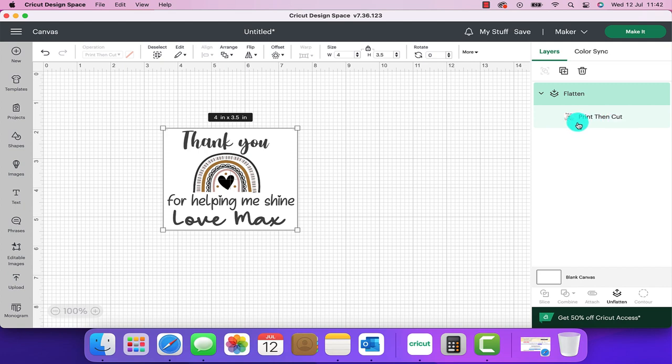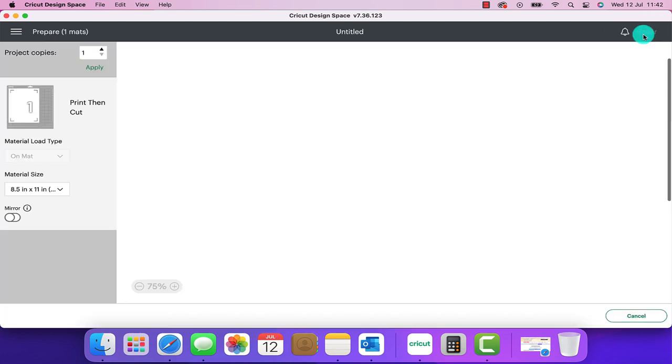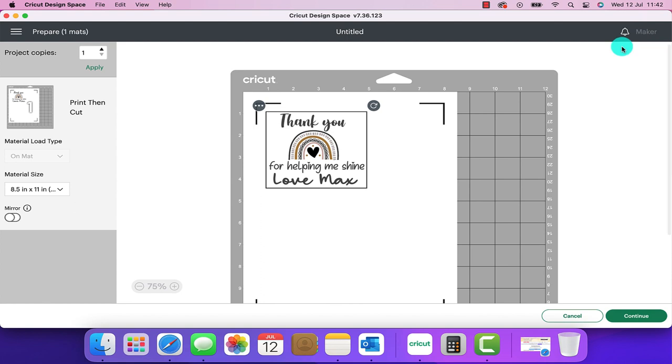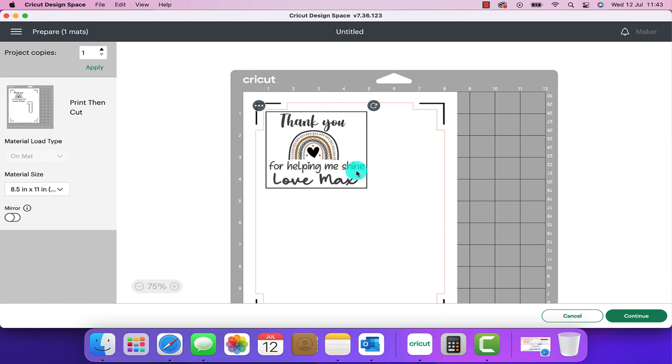Now we're ready to click on make it and this is how it's going to look and how it's going to cut out. If your child has got multiple teachers now would be the opportunity for you to duplicate that design and fill up your paper. I've just got to do the one so we're now going to click on continue.